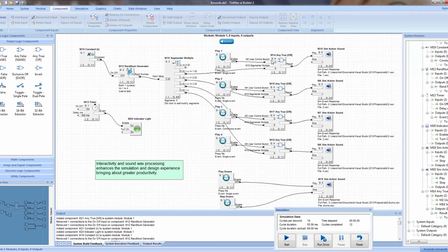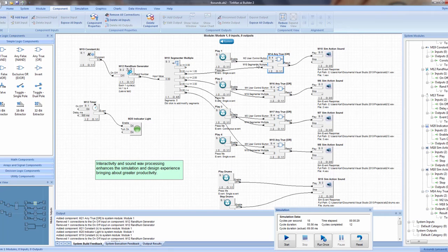For this particular one, we've got a button input. We also have the segmenter, or multiple, which takes a value, segments it, and then fires one of those segments as true if it lies within that range. So if it's one, it'll fire there — these would be zeros. If it's two, this will fire. Three, this will fire. Four. So these OR components basically say: if you press the button or receive a command from the segmenter, go ahead and fire this sound.